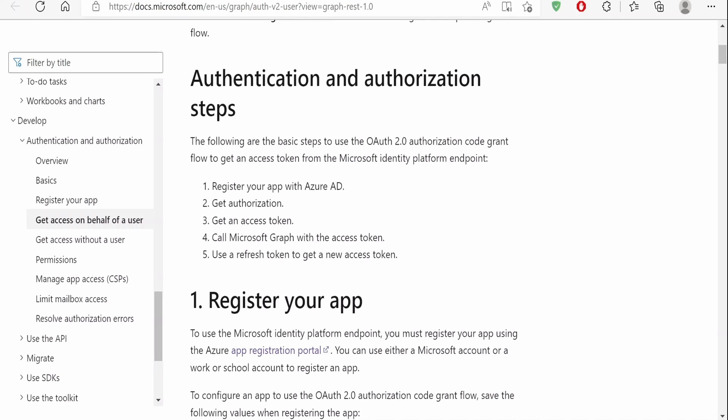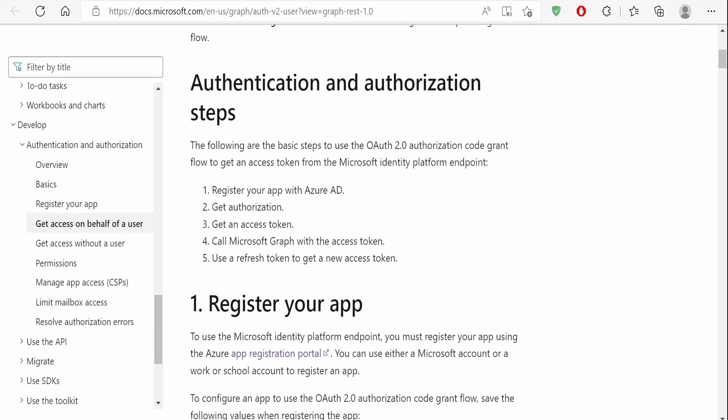In our classes so far, to use the OAuth 2.0 authorization code grant flow, we had seen how to register an app with Azure AD, how to get the authorization code, how to generate the access token, and then call Microsoft Graph email API and send the email notification.